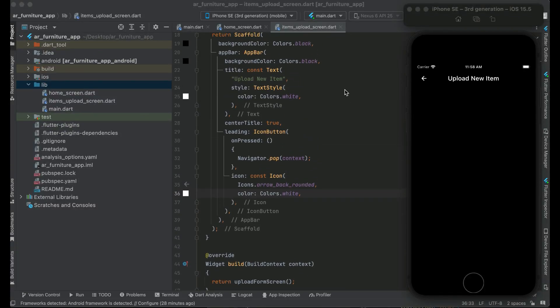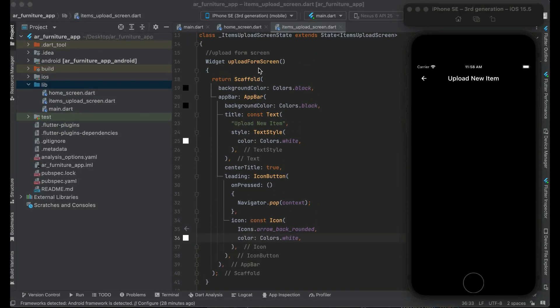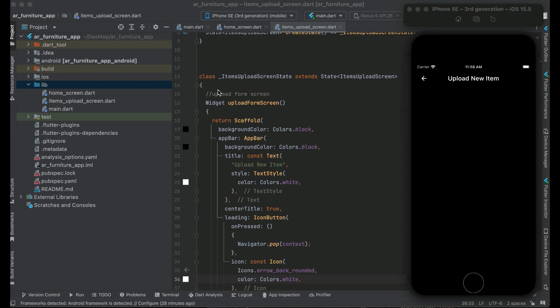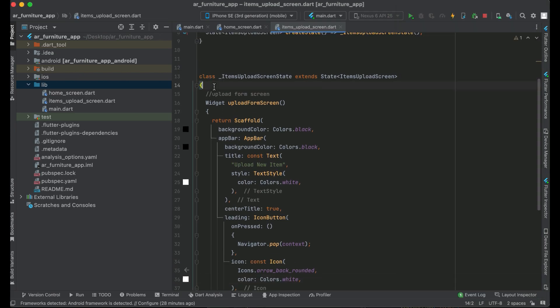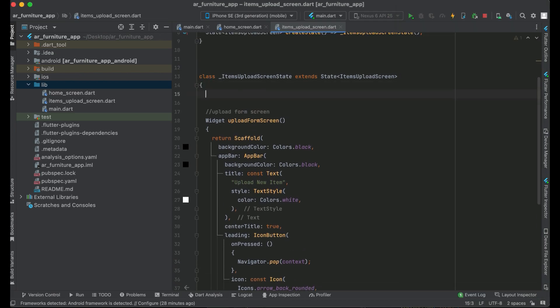Now the next thing we have to do is basically design the user interface for the Upload Form screen. For that purpose, what we need to do first of all is we will need some instances.